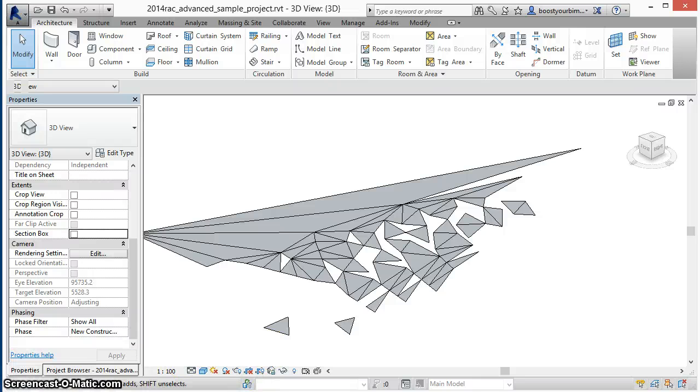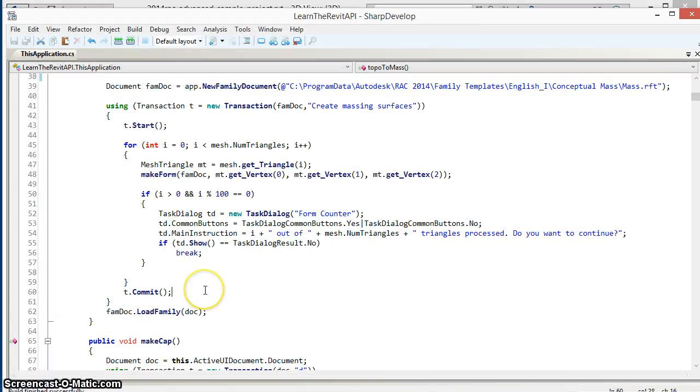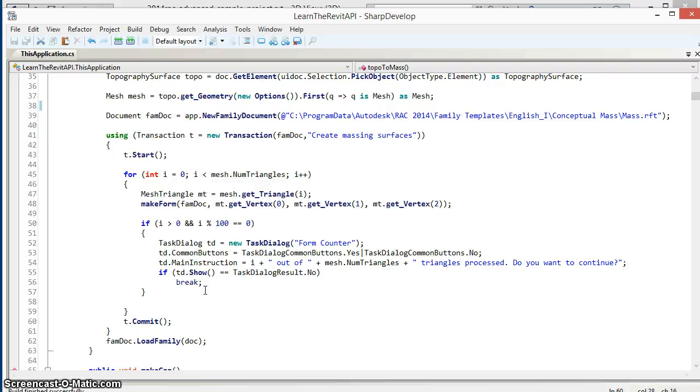So I hope you've enjoyed this video and found something potentially interesting or useful about creating massing geometry and processing the mesh inside the geometry of the Revit toposurface.